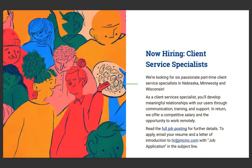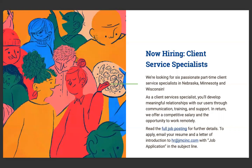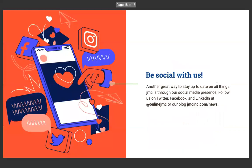But also Chris Cooper, who works in his school, is also a client service specialist. We are looking for six passionate part-time client service specialists in Nebraska, Minnesota, and Wisconsin. As a client service specialist, you'll develop meaningful relationships with our users through communication, training, support. In return, we offer competitive salary and the opportunity to work remotely. You can read the full job posting there for further details. To apply, email your resume and a letter of introduction to hr at jmcines.com with job application in the subject line. It's a part-time job. It's a great way to stay connected to education and also show off a little bit of your JMC knowledge. So it's a cool gig.